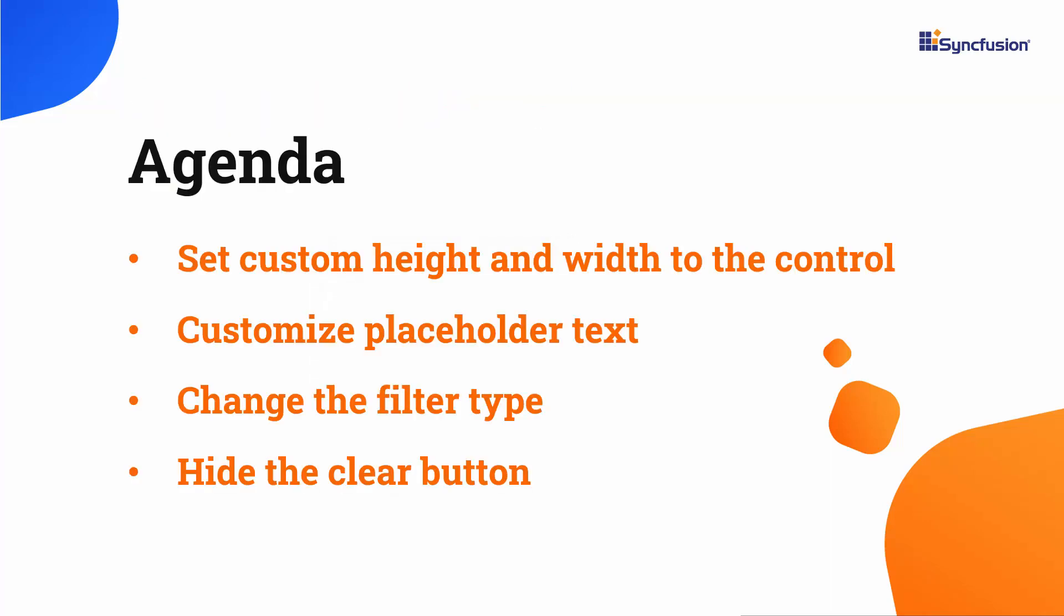In this video, I will show you how to add Syncfusion's MAUI combo box control to a MAUI project. I will also explain how to set a custom height and width to the control, customize placeholder text, change the filter type and hide the clear button.